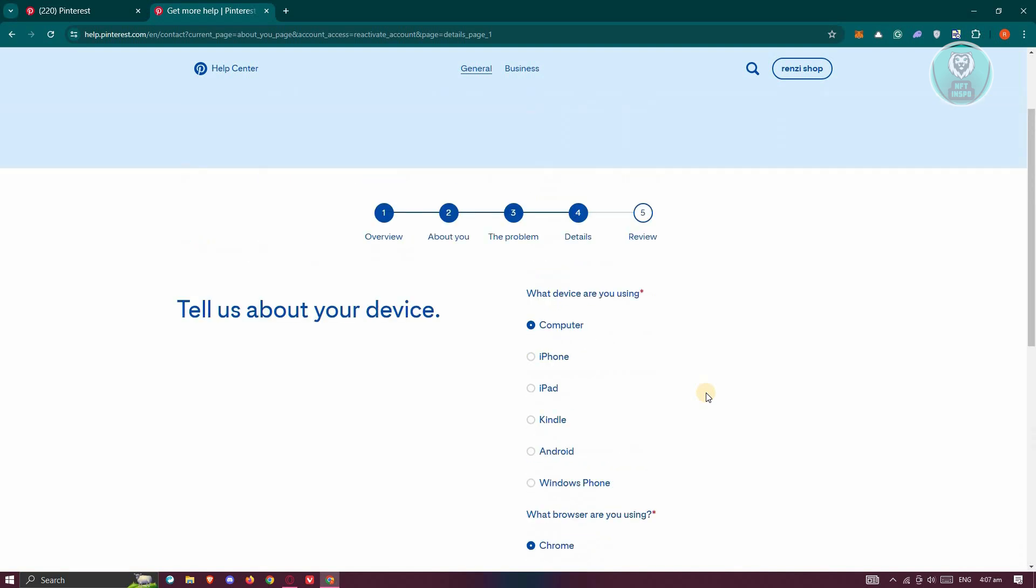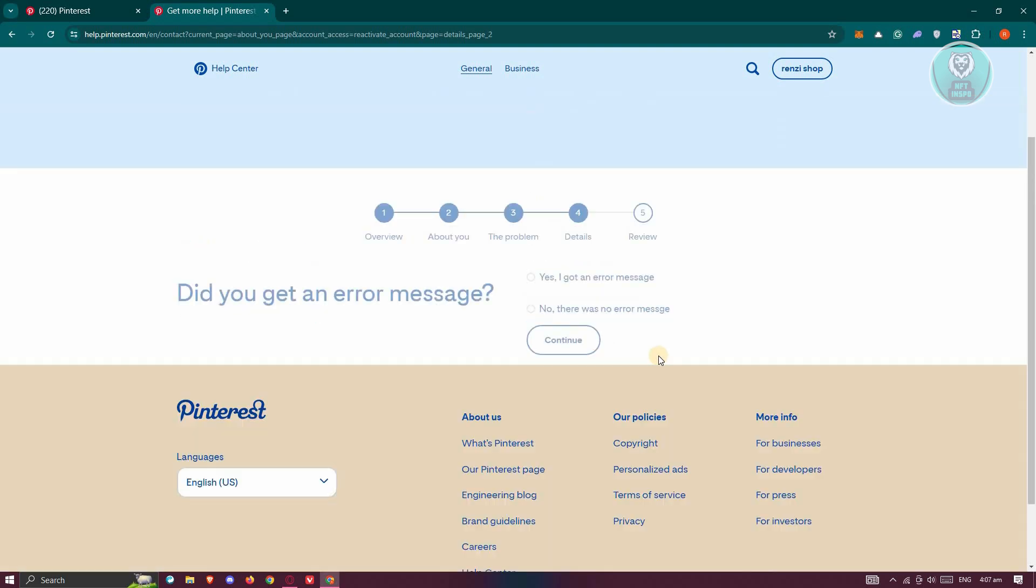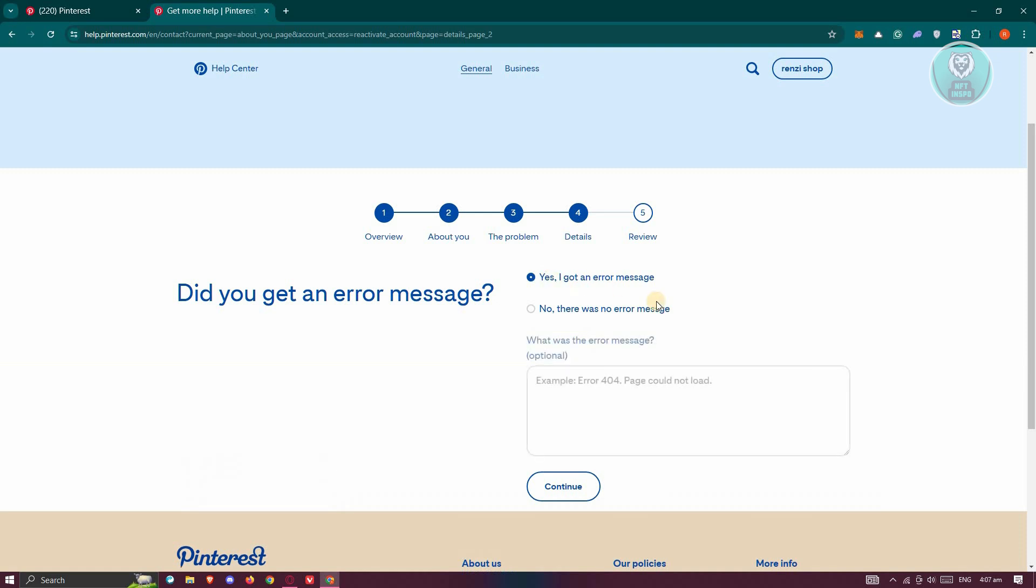Now from here, you need to review itself. If you got an error message, click on yes, I got an error message here. And just provide what type of error that you've encountered. Provide all the actual text that you see on your screen whenever your account is suspended. Once you provide that, click on continue.